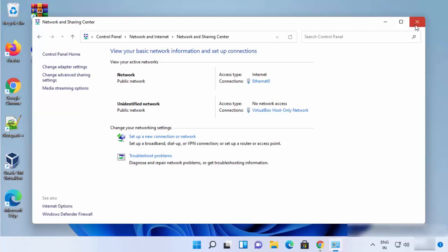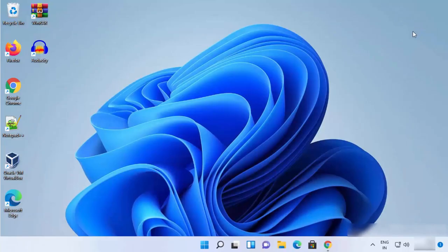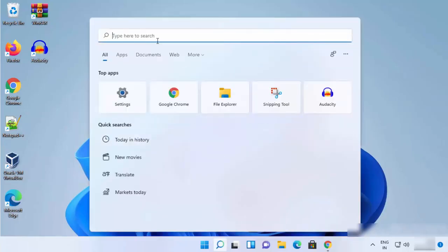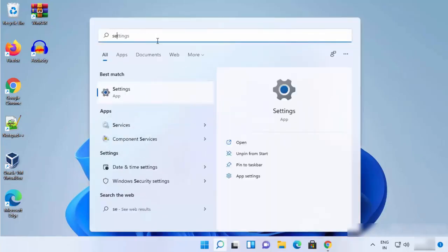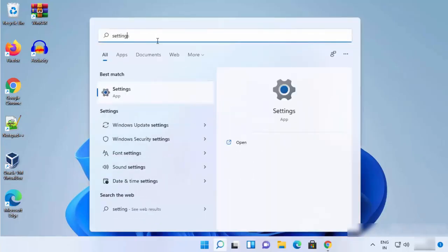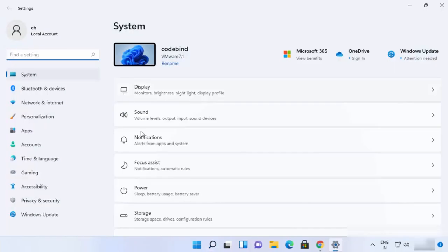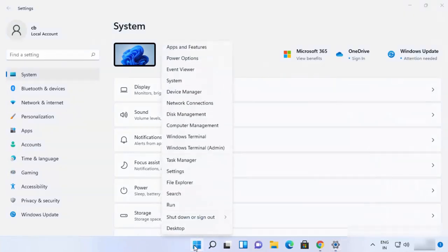Let me show you the second way. For the second way, what you need to do is just once again click on the search icon and then search for Settings here. Search for Settings app and then click on Settings app. You can also open the Settings app by just right-clicking on the Windows icon here and then click on the Settings option here.